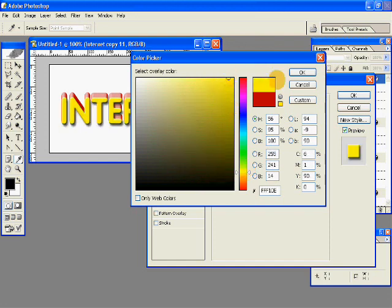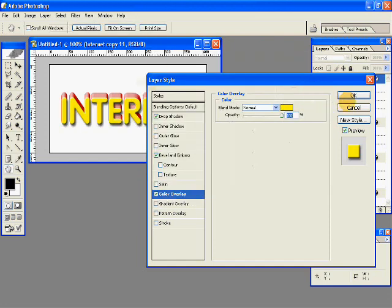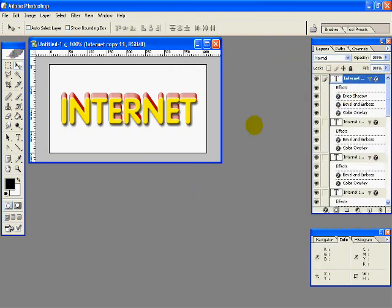And hit OK. And there you have your 3D text with a nice yellow foreground color, a red shadow, and a nice 3D effect.